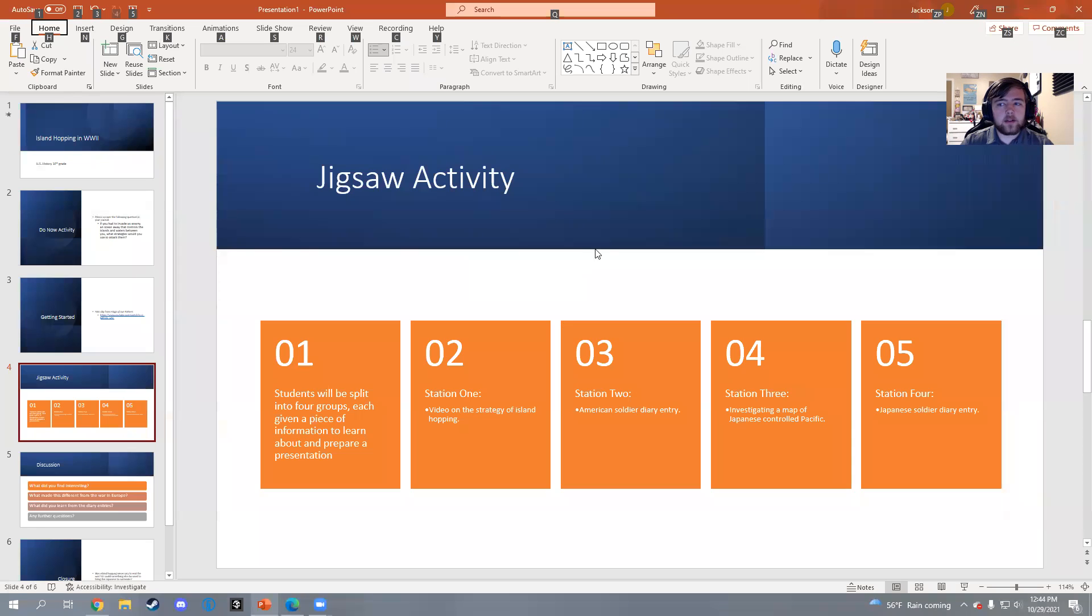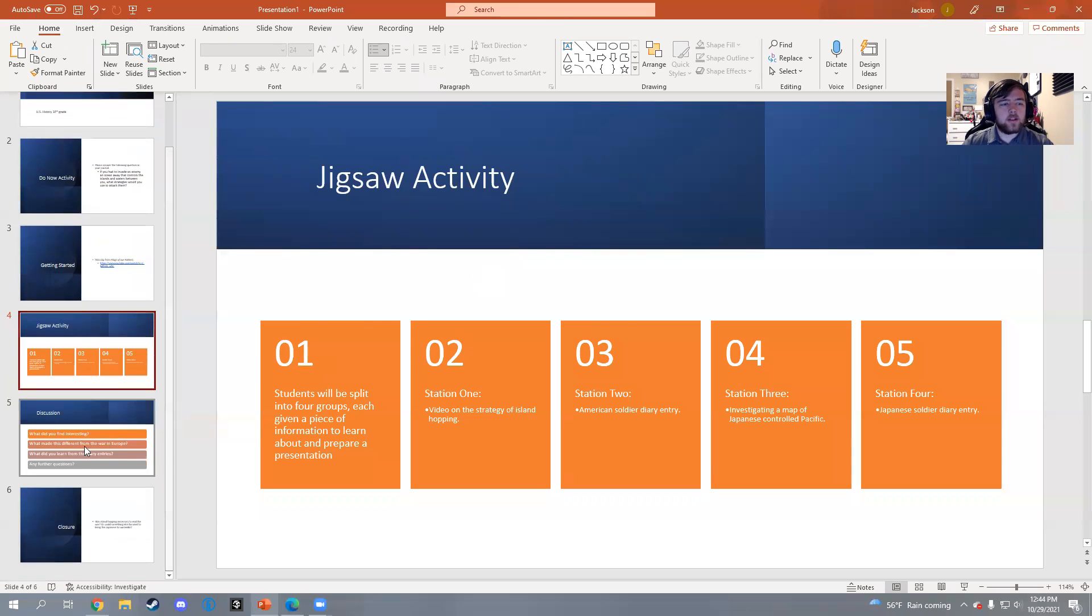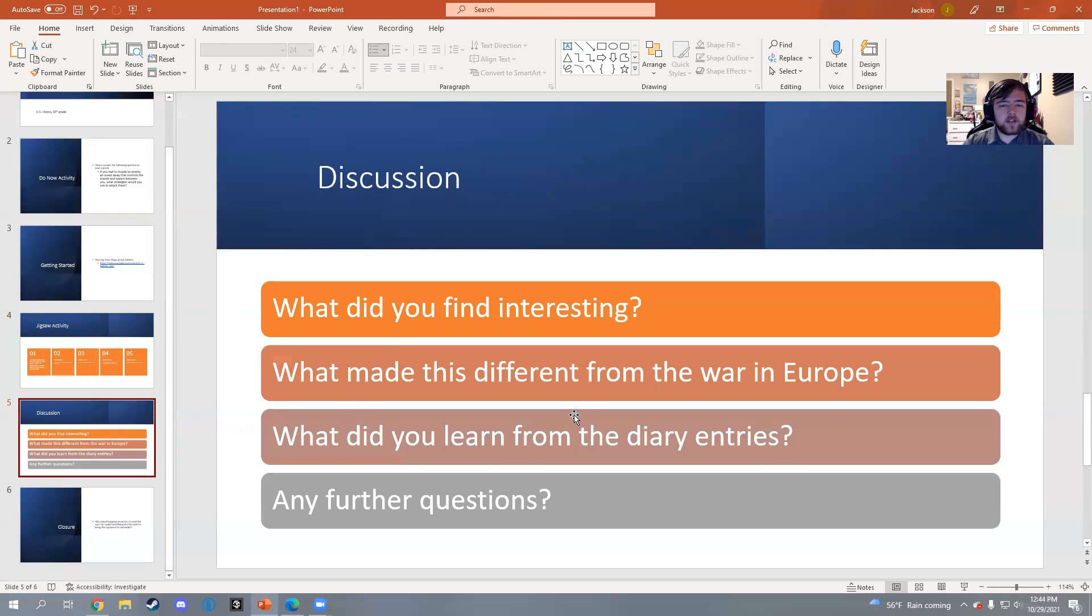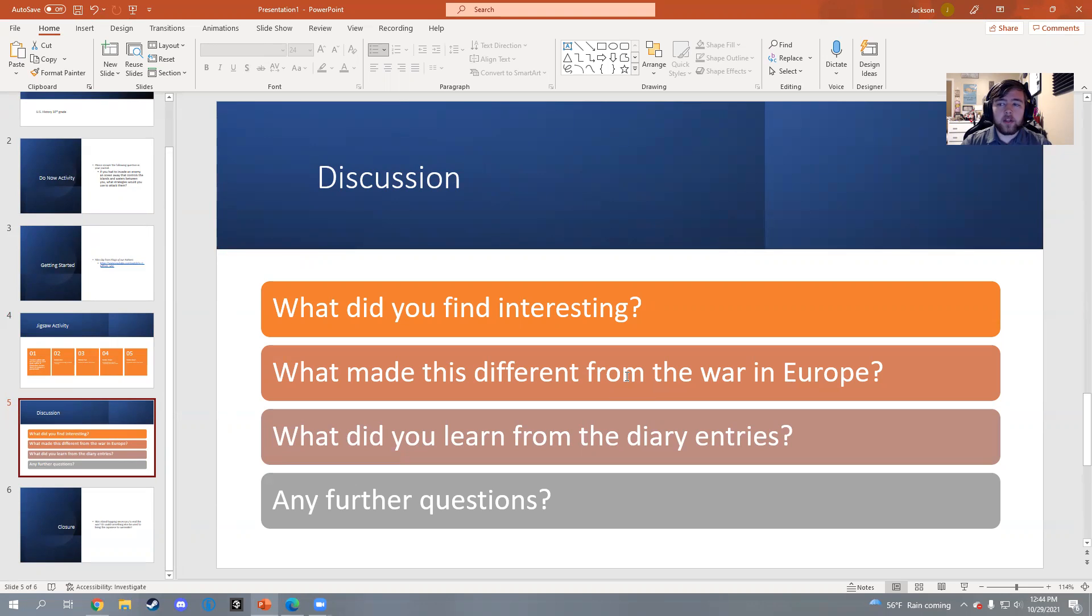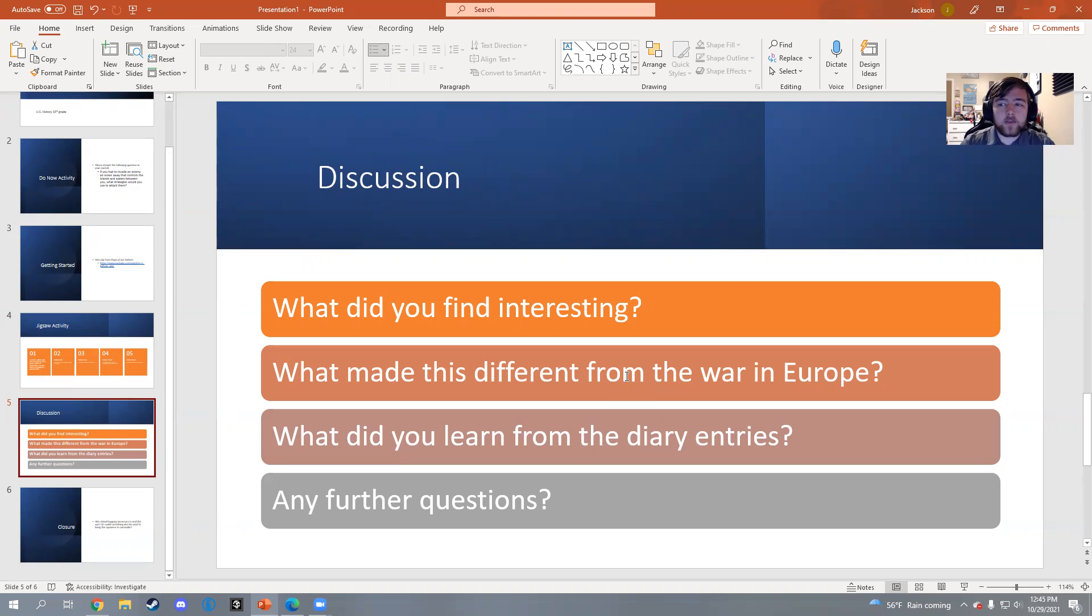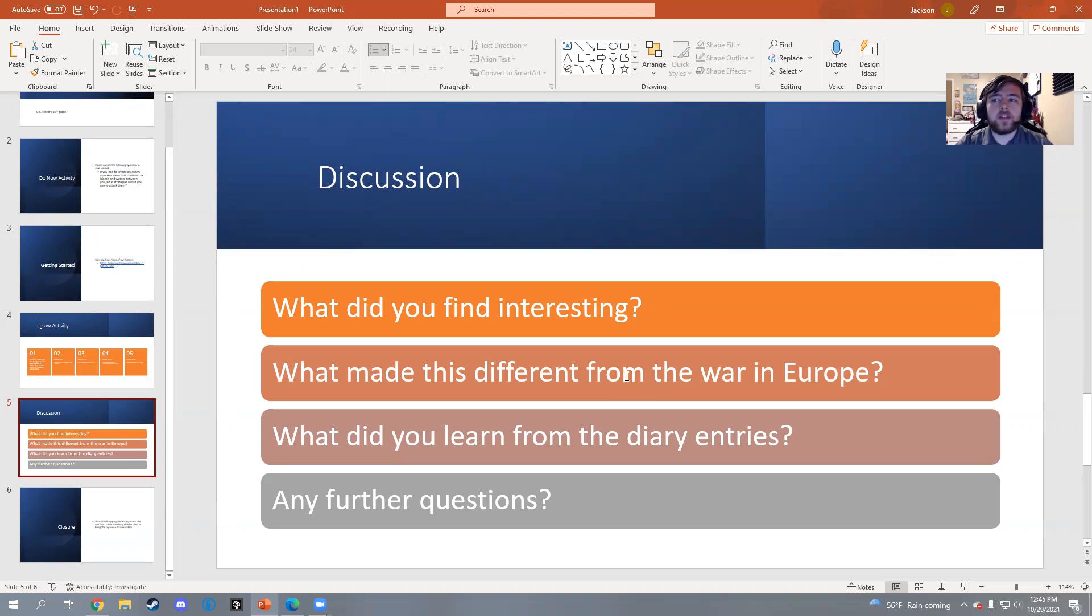Which then brings us back to the PowerPoint. After all the groups are complete, it will lead into a discussion. These are four questions I have: What did you find interesting? What made this different from the war in Europe? - which her group, group number three, can answer very easily as that's what they've been learning, and hopefully the rest of the class can as well as they've taken notes on the presentation. And then for groups two and four, what did you learn from the diary entries? And then finally, any further questions.